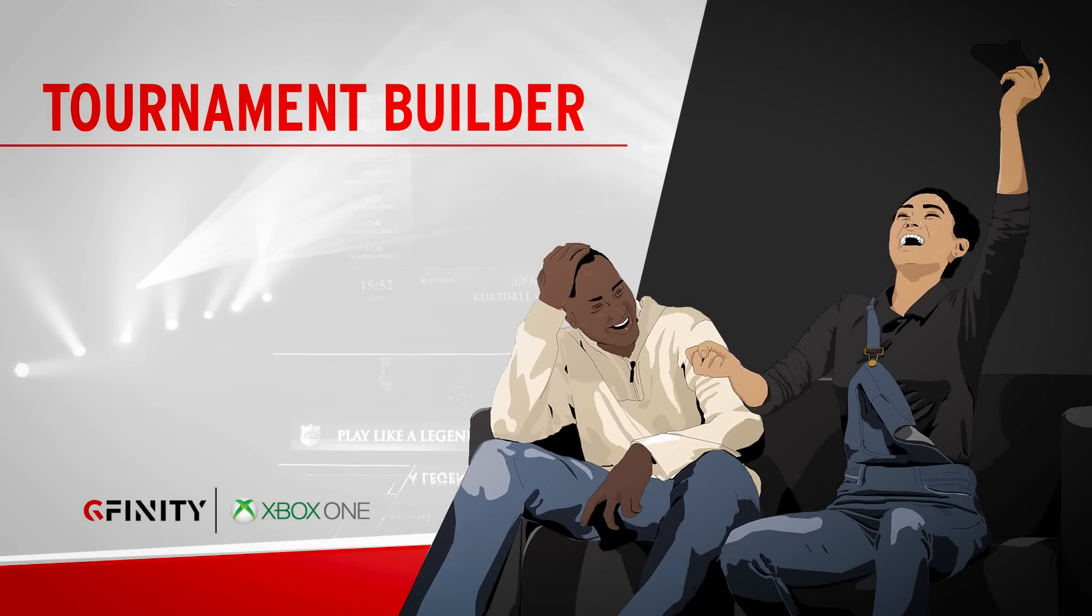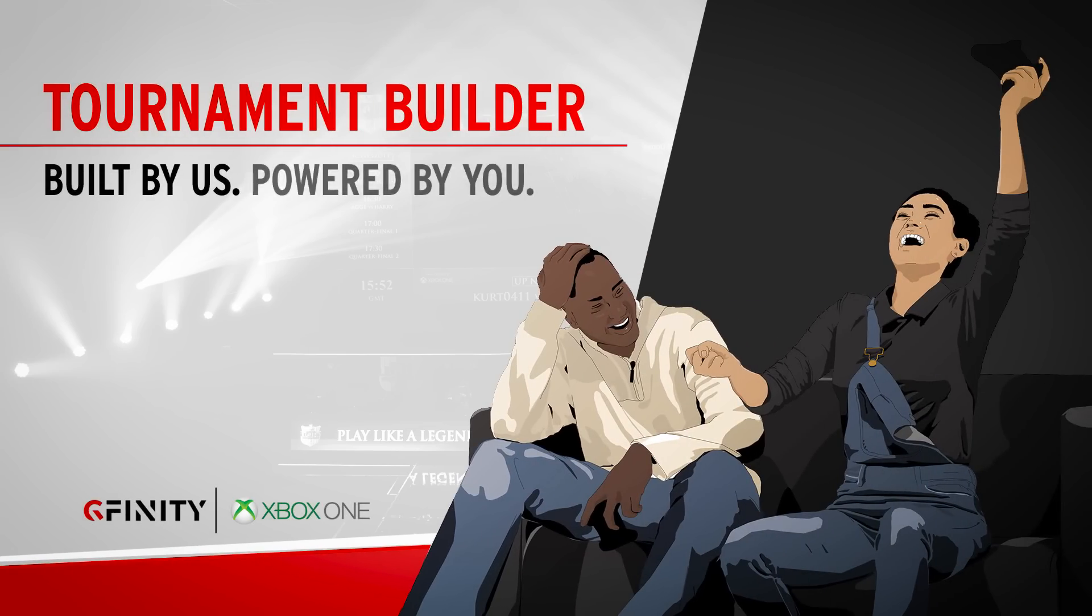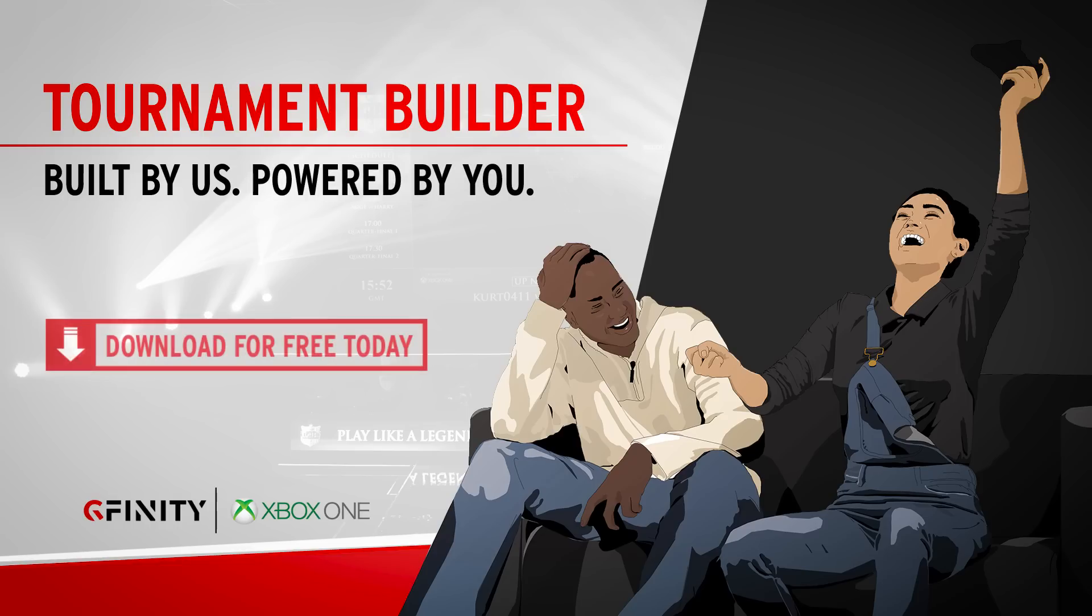Gfinity Tournament Builder. Built by us. Powered by you. Free on the Xbox App Store now.